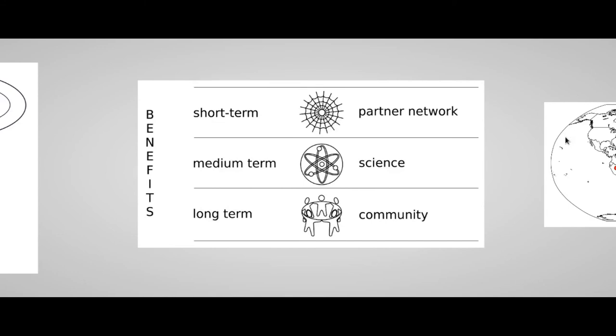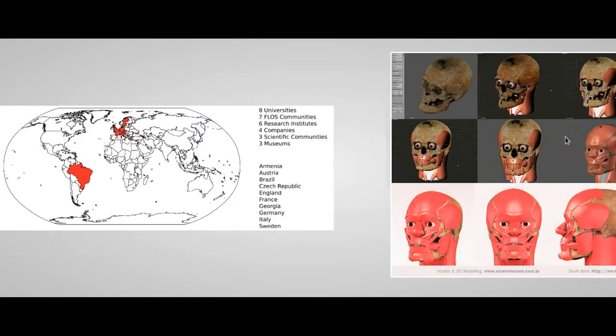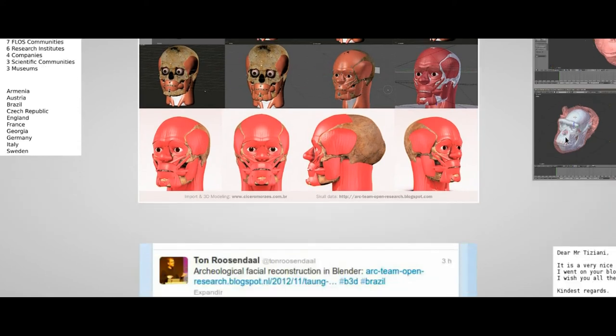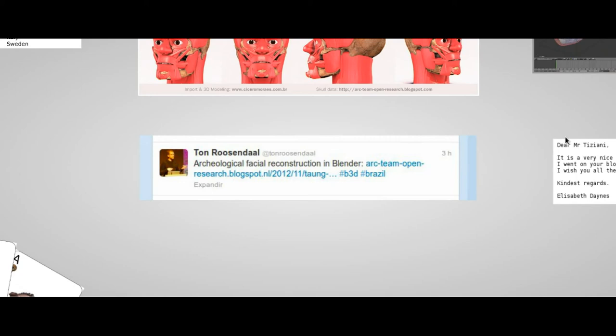The medium-term benefits of an open research regard essentially the scientific discipline. In the particular case of the Taung project, the main example is the transfer of the normal forensic methodology for the facial reconstruction to a digital technology based on Blender. This fact attracted the attention of Ton Roosendaal, the father of Blender, who reported our work in a tweet.